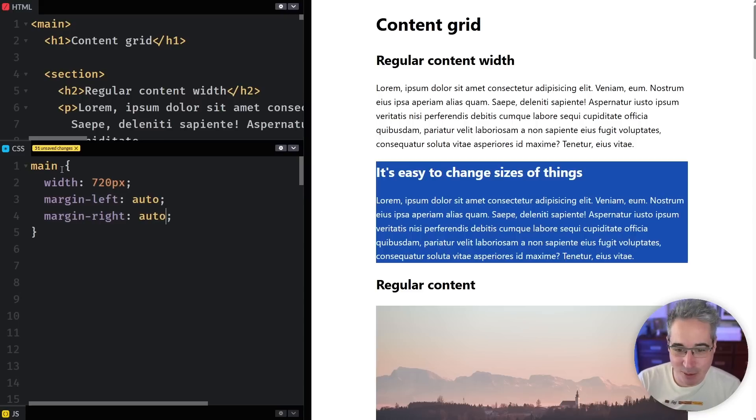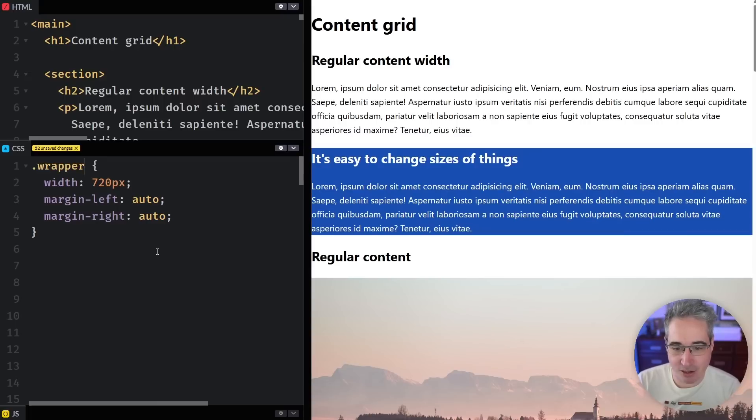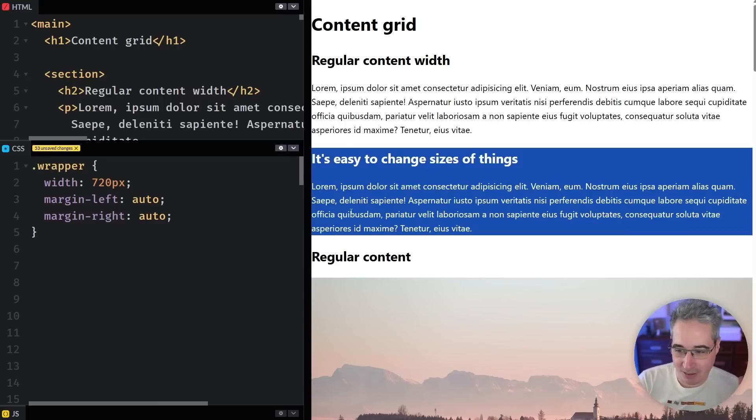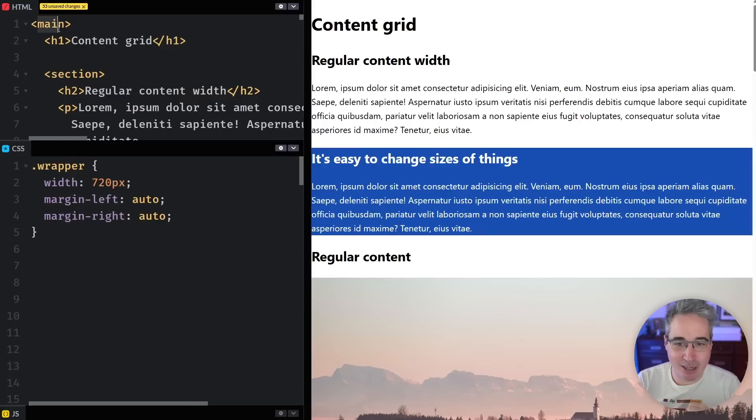So for that what I'm going to do is I'm going to delete this main selector and I'm going to change it into a class selector of wrapper and now everything isn't being held anymore because I changed that and I'm not going to put that wrapper on the main.